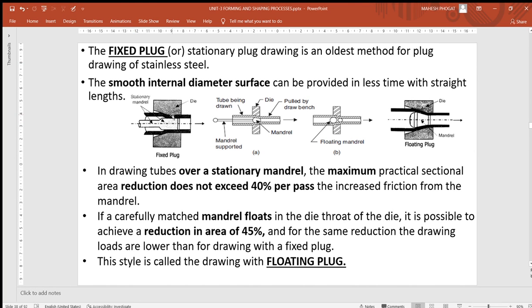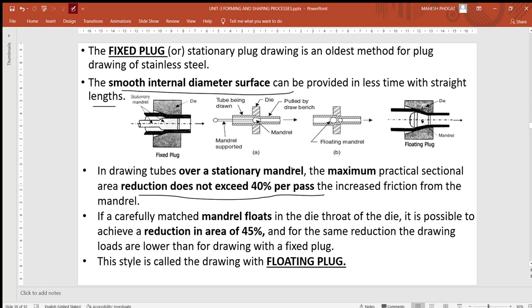The next category of tube drawing is the fixed plug, where a stationary plug is used. This is the oldest method, providing a smooth internal diameter surface in a short time while maintaining straight lengths. In tubes drawn over the stationary mandrel, the maximum practical sectional reduction does not exceed 40% per pass — similar to wire drawing where 25-30% reduction occurs per pass.